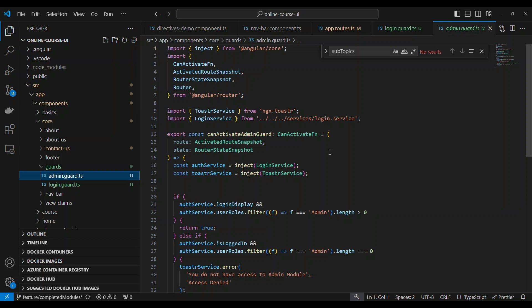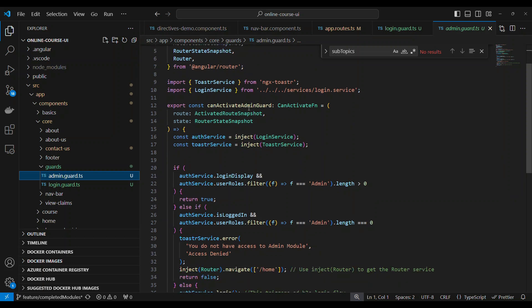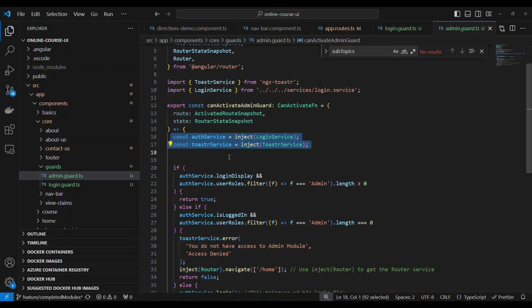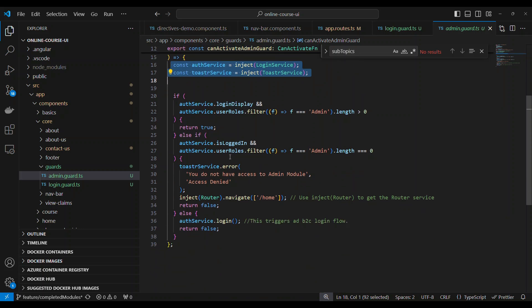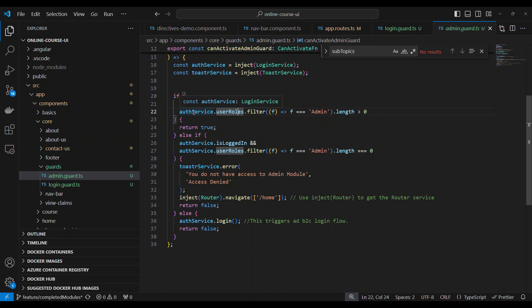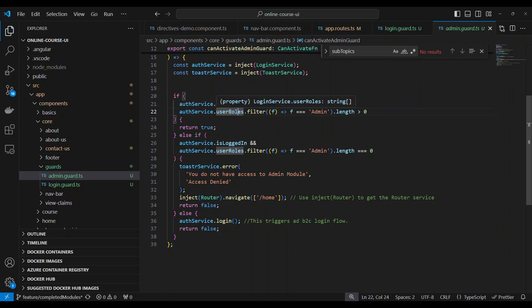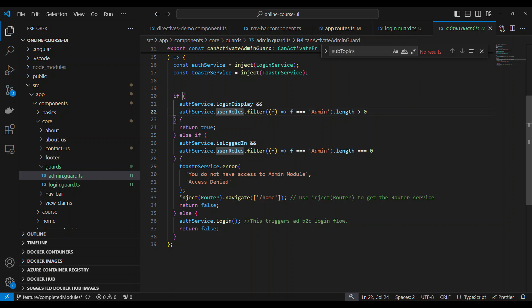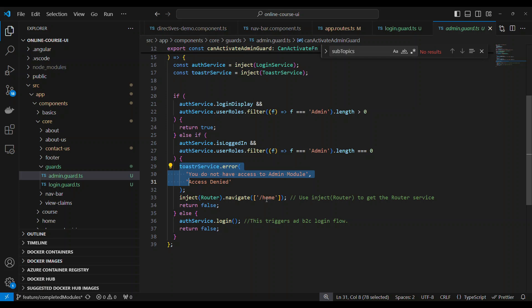Now we have an admin guard. It's the same thing, it's a different name. Again injecting two things. Here what I'm doing is the logged in person whose user role can be retrieved from the service. Basically it is going to return the user's role which is in the claims. We are using JWT Azure AD B2C, so the token will have the claims. If the claim has admin role, we will allow. If the claim doesn't have admin role, we show the error message and then navigate to the home page. If they don't have logged in at all, we will ask them to log in and then return a false.